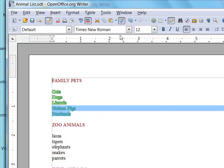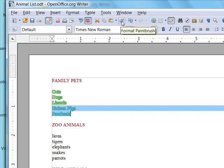And that's done. To turn off the format painting, click the Format paintbrush tool again.